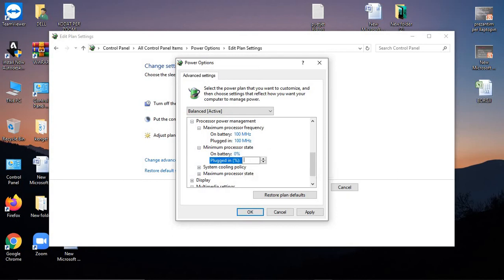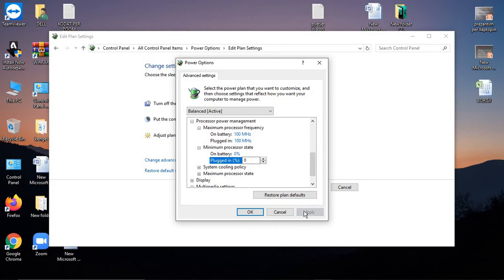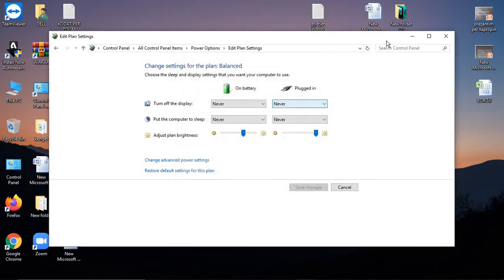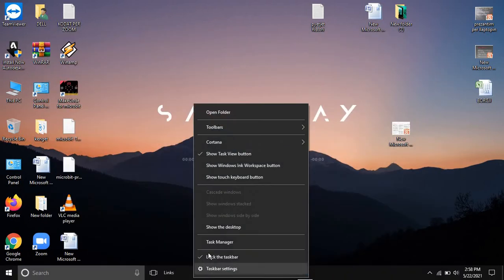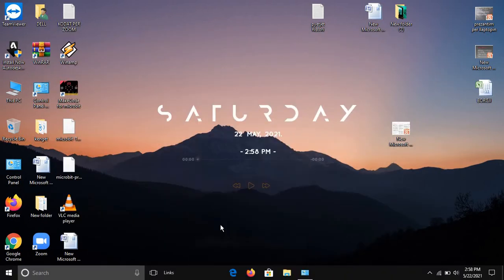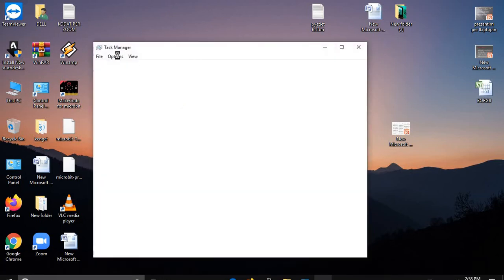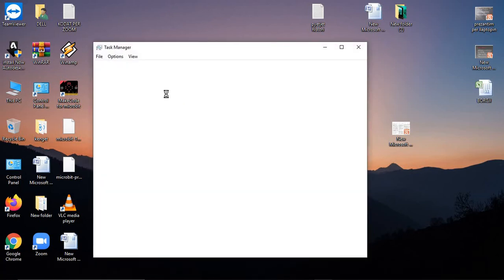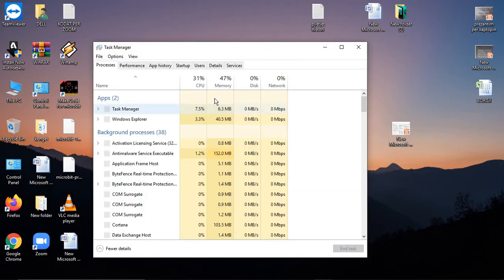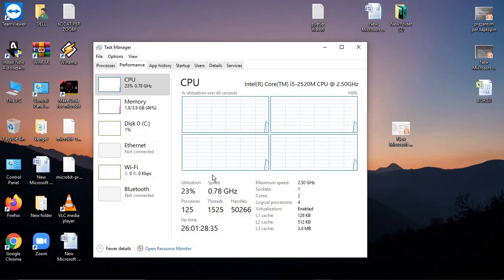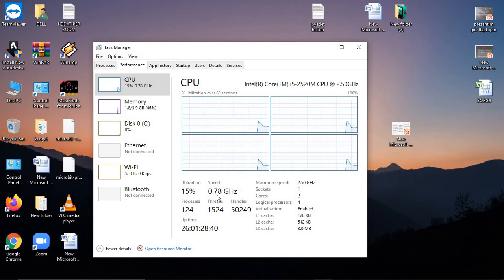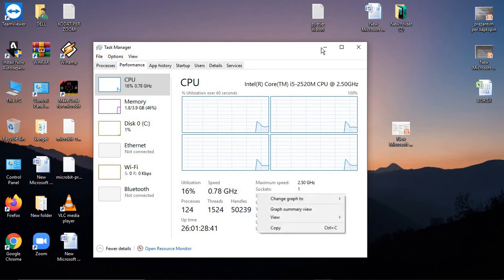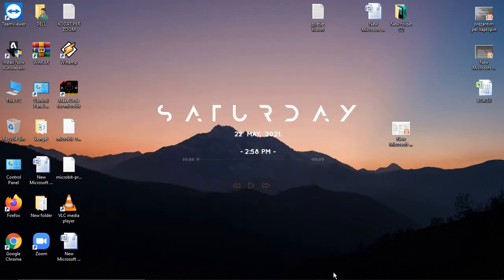OK, 0. Now apply. Now we go to Task Manager, Performance. You can see it's stuck at 0.78 GHz and your computer will run slow.